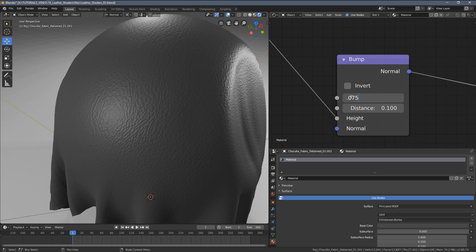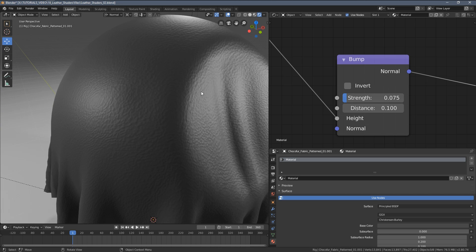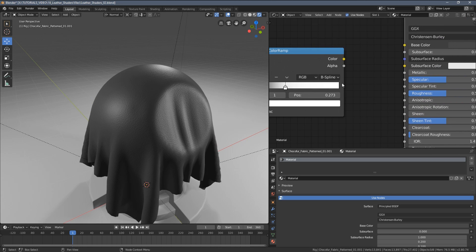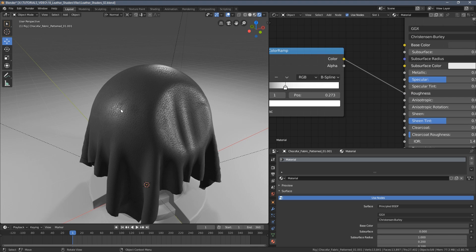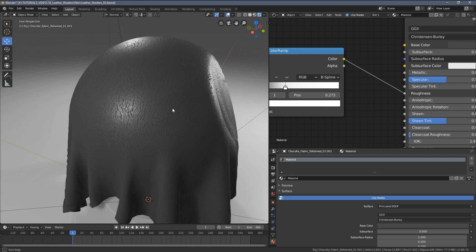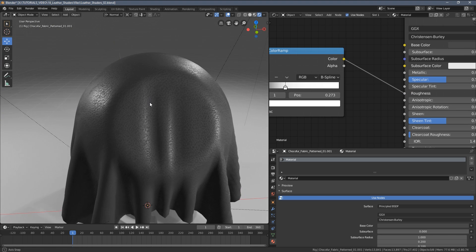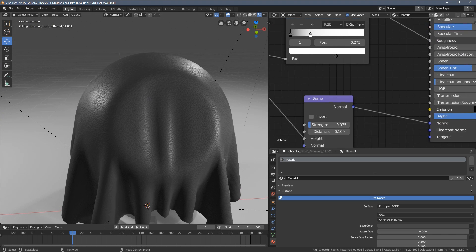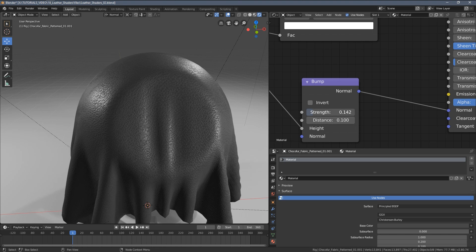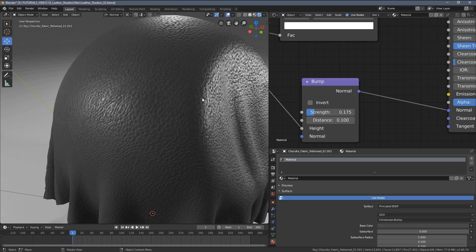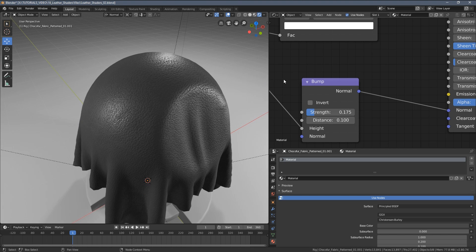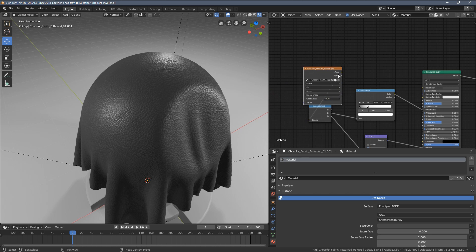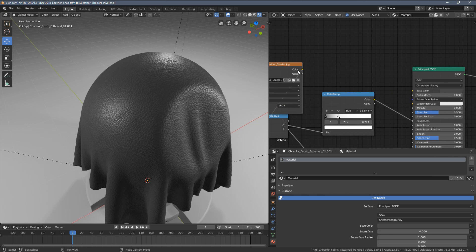I think we don't need that much bump within our material, so I'm going to use the values of let's say 0.075 like this. Let's now reconnect the roughness and overall this already gives us an impression of this material.